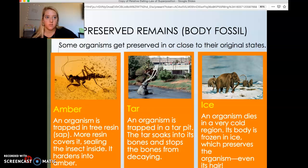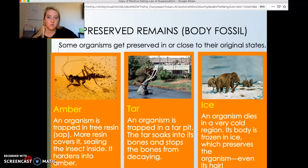Maybe that's why Walt Disney is said to be frozen in ice — that would mean he's pretty well preserved. But that's just a rumor; don't believe it.